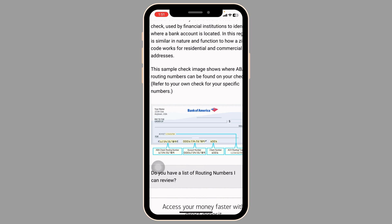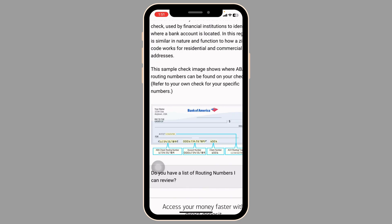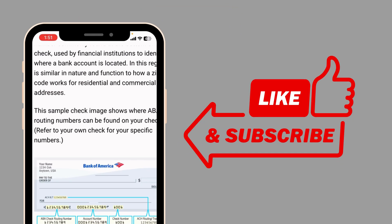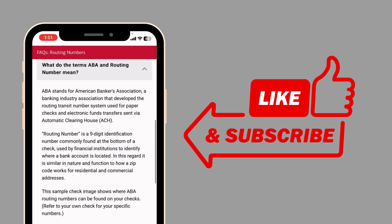By following these steps, you should be able to locate your account and routing number within the Bank of America mobile app. If this video was helpful, smash that like button, share, and subscribe to our channel. Thanks for watching.